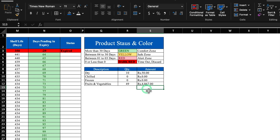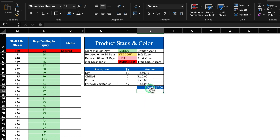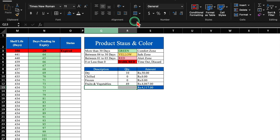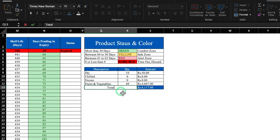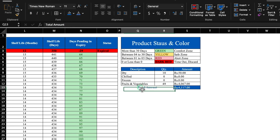Click on the total cell, change the color, put borders, and add a SUM formula: equal to SUM of the amount column, close bracket, hit Enter. Align left. Select and merge cells for the 'Total Amount' label, change the font color, make it bold, and put a border.